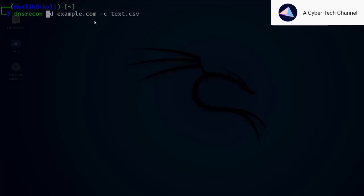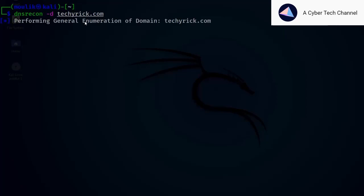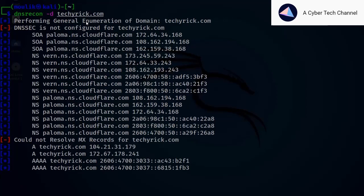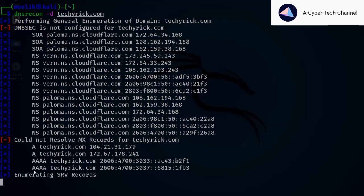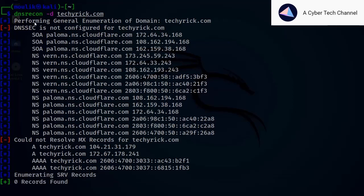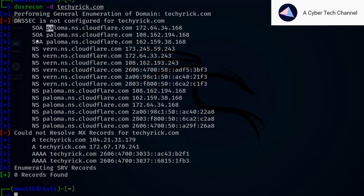To do a standard scan, enter `dnsrecon -d <target>` with your domain as the target. In a standard scan you can gather information such as mail records, IPv4 address, IPv6, SRV record enumeration, SOA, and name servers. That's how to perform a standard scan in dnsrecon.